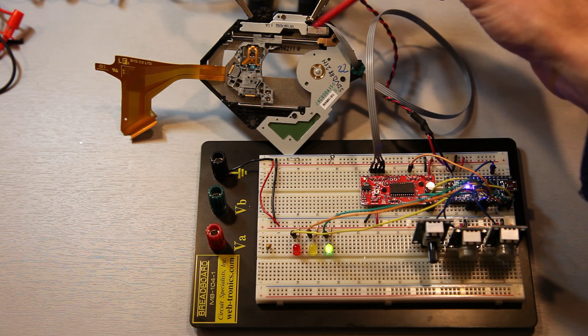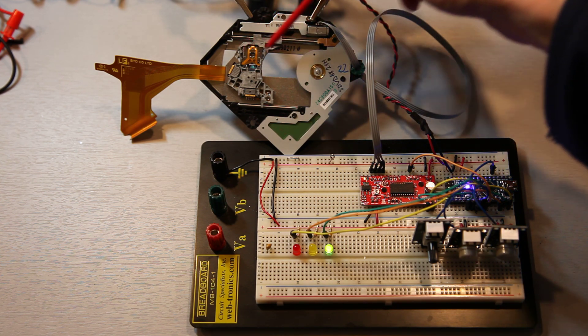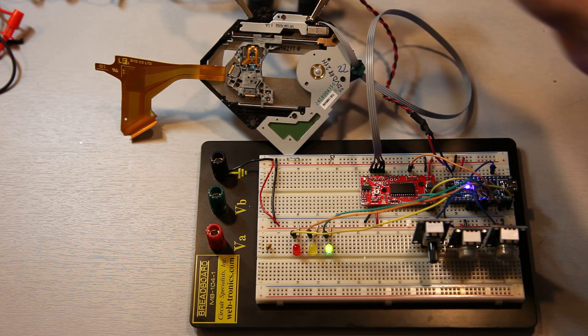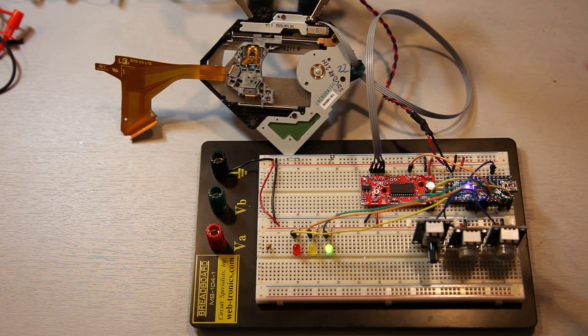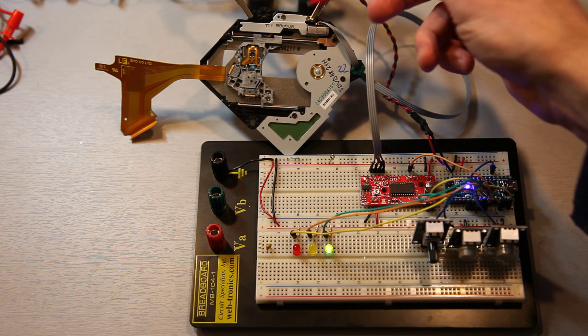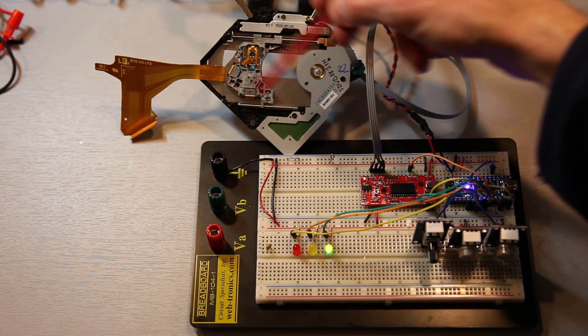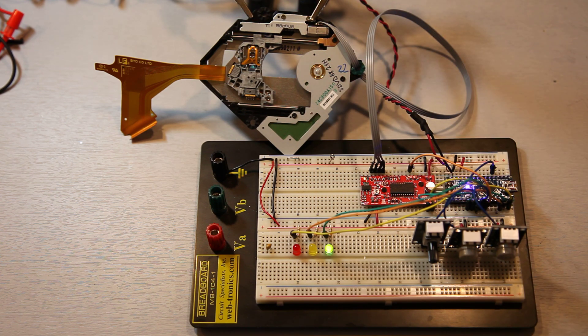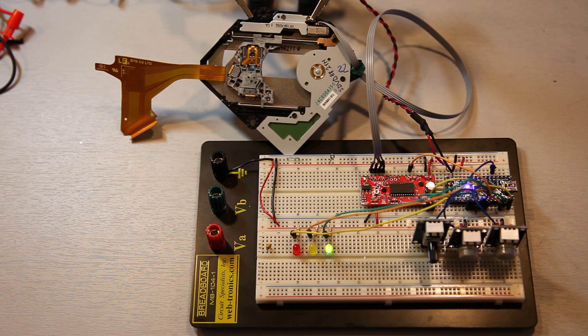And this particular stepper moves the linear stage of the DVD drive. This is basically internals of a laptop DVD rewritable drive.